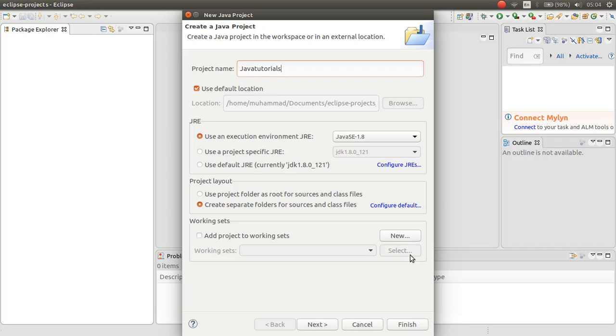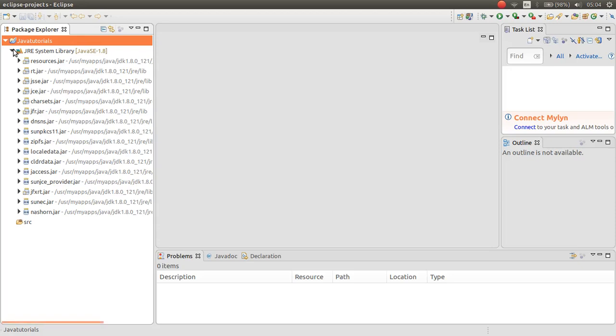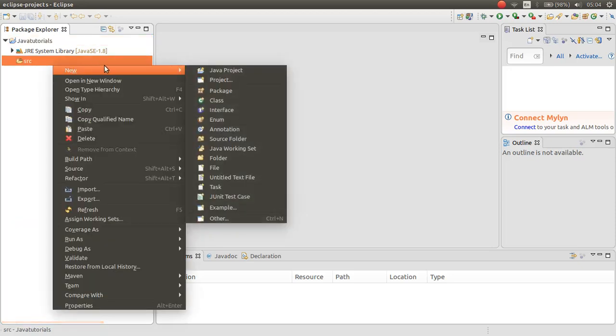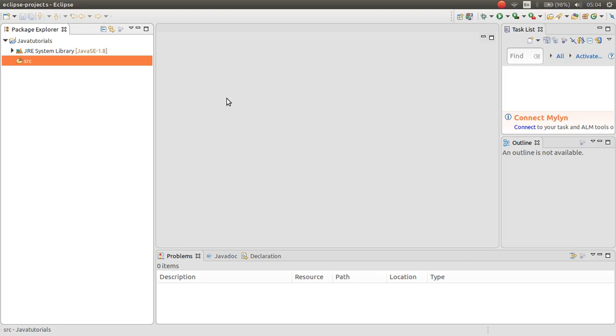And then, click finish. And then, you can write your code inside it.